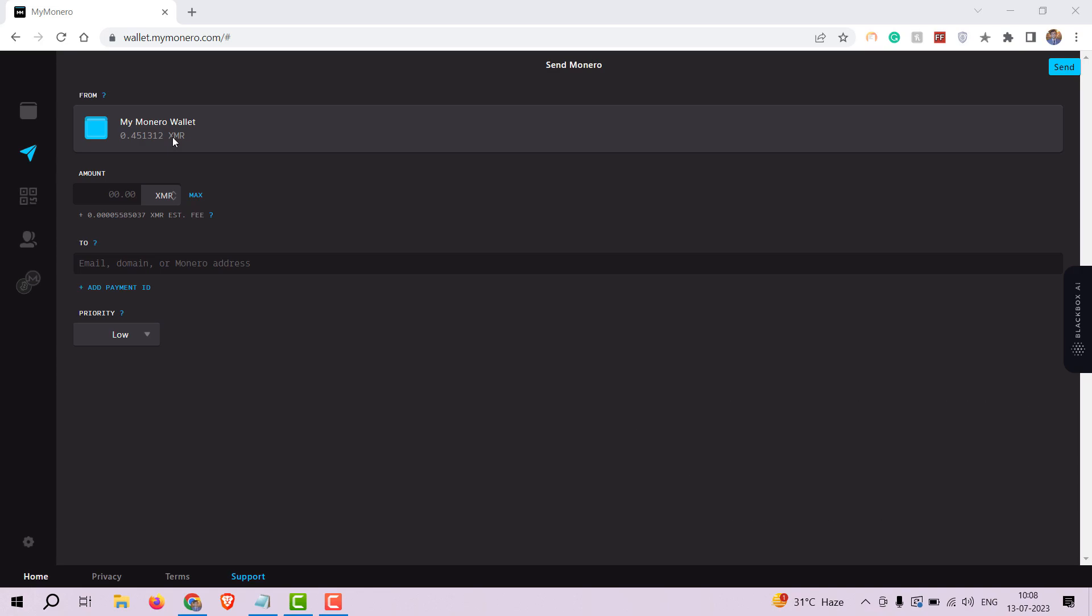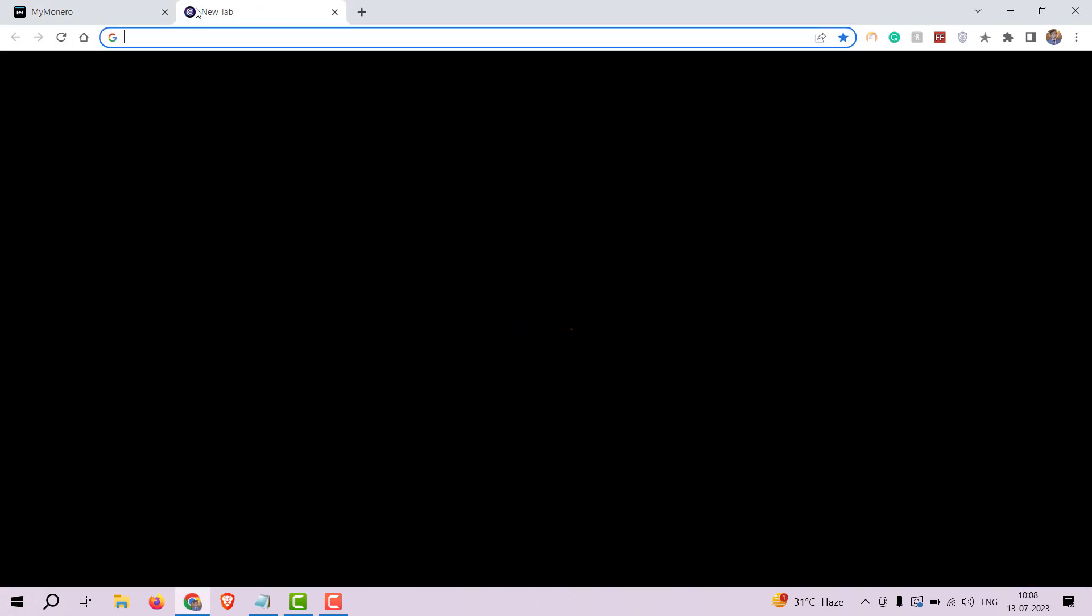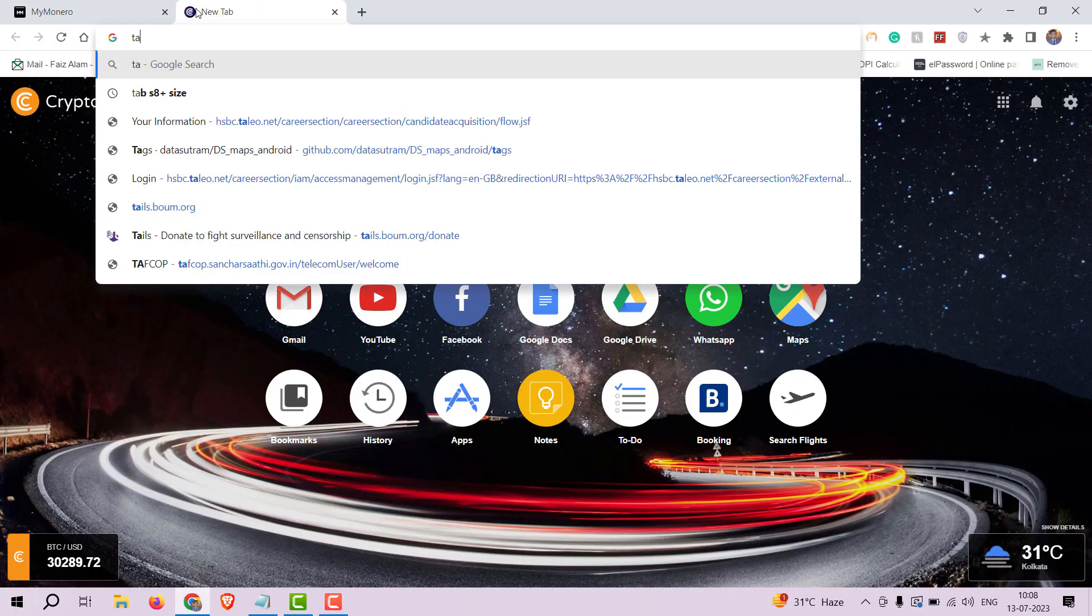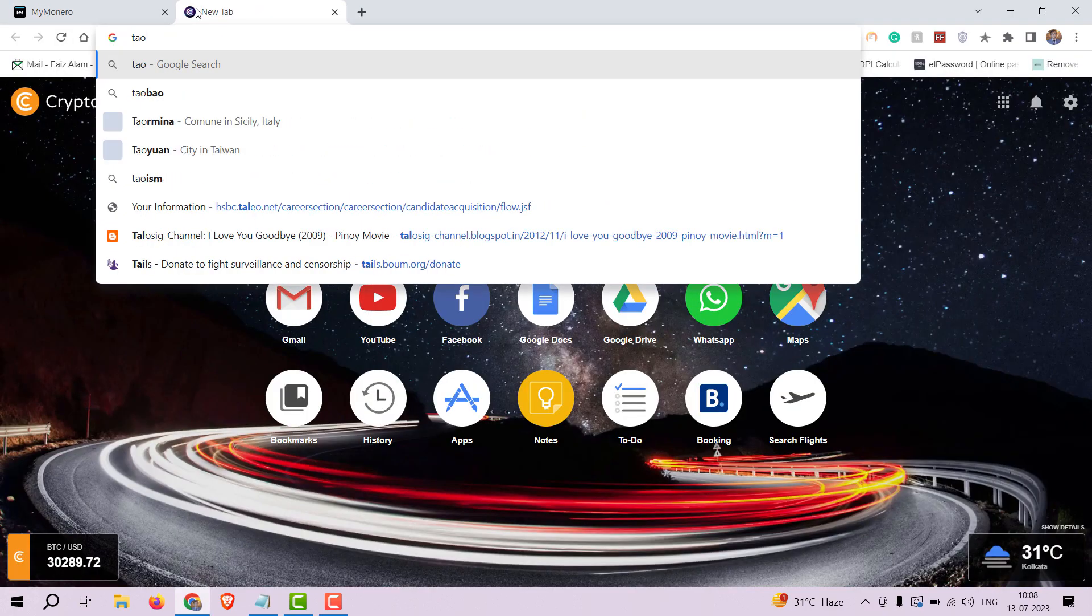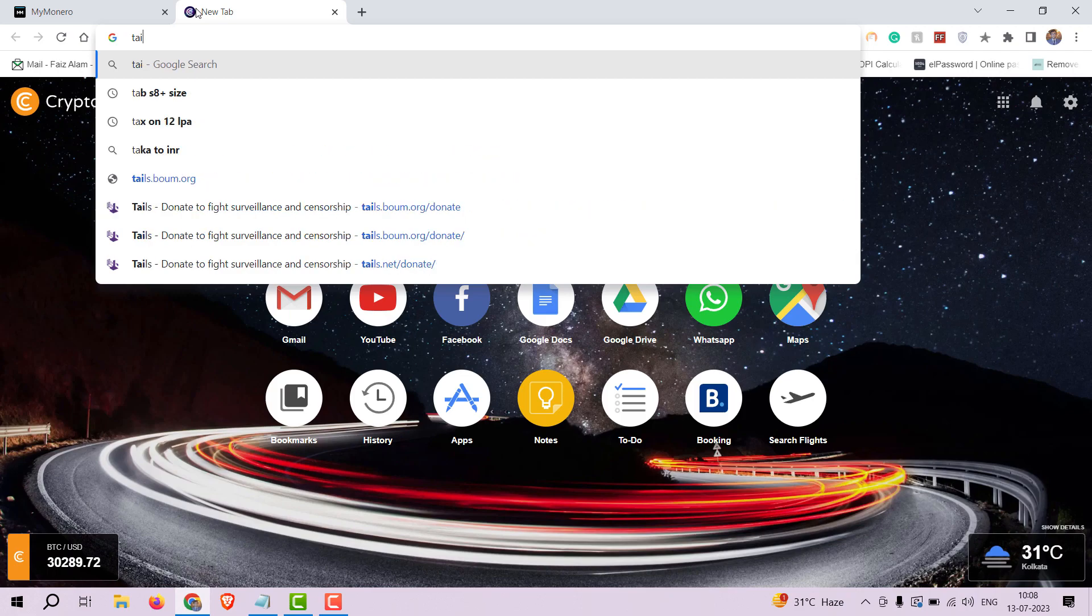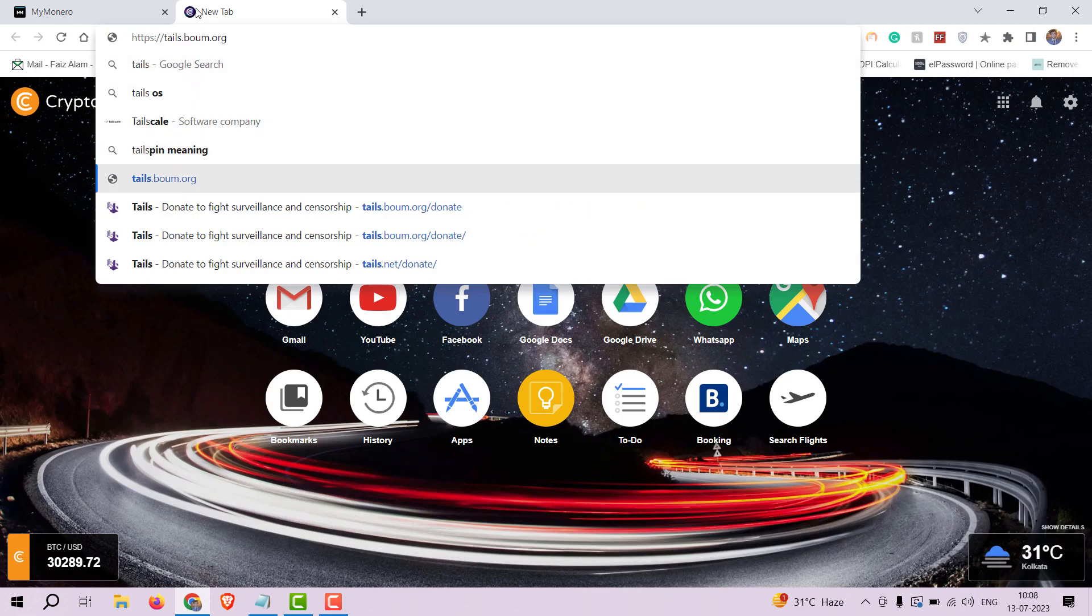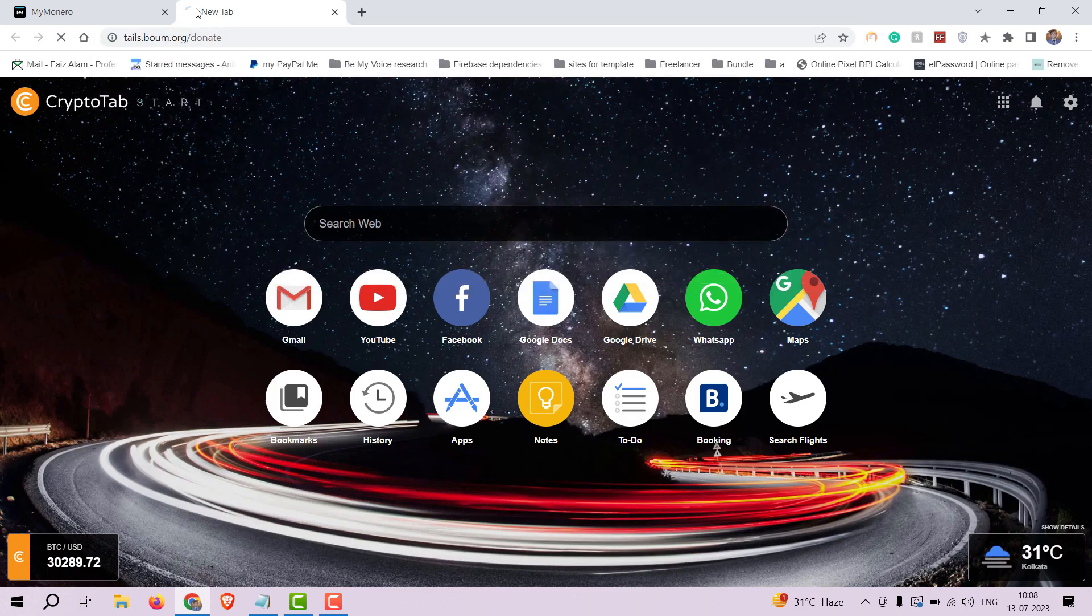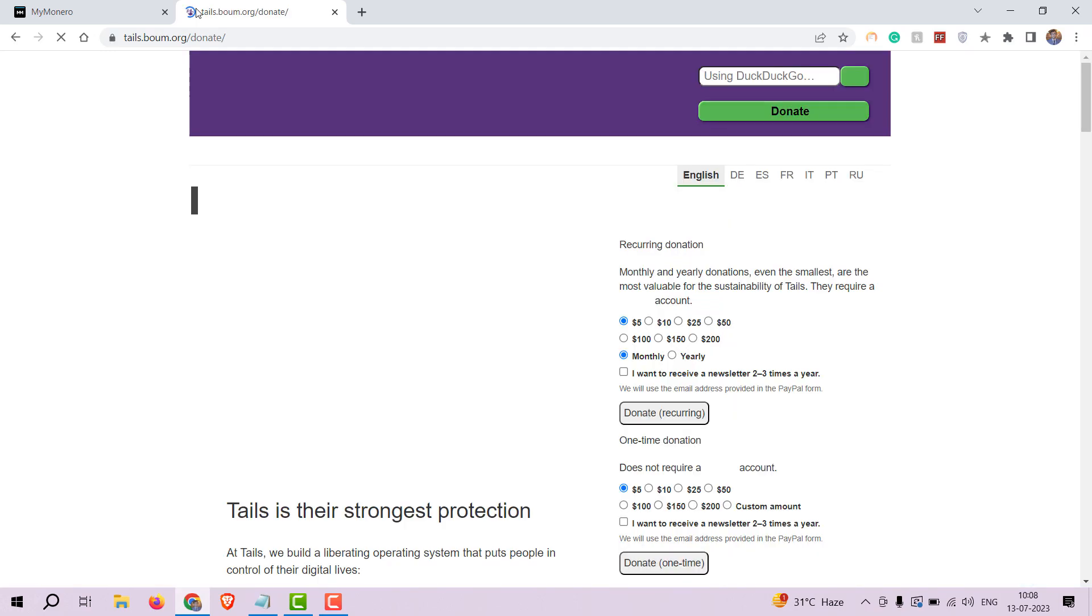Let's talk about the importance of supporting privacy-focused projects like Tails OS by making a donation. You can find the donation address on the official Tails website at tails.boum.org/donate.